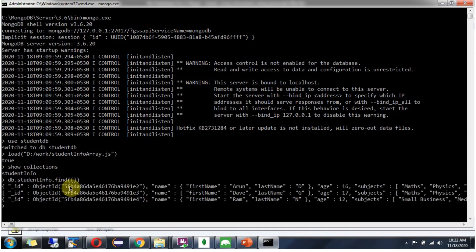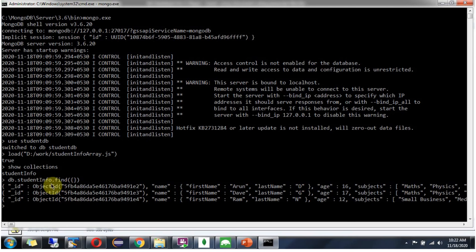Here you can see there are three documents found in the studentinfo collection. The documents are successfully inserted into the studentinfo collection.